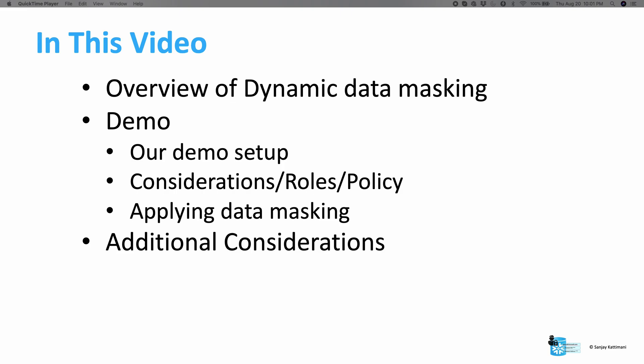In this video we will first take a look at an overview of the dynamic data masking feature. We will review the steps involved in applying this feature and our demo setup of SSN and email ID. We will then jump straight into the demo in which we will create users, roles, masking policies and apply the policies on email ID and SSN columns. We will also look at three different users and how they get to see the masked data in different ways based on our setup.